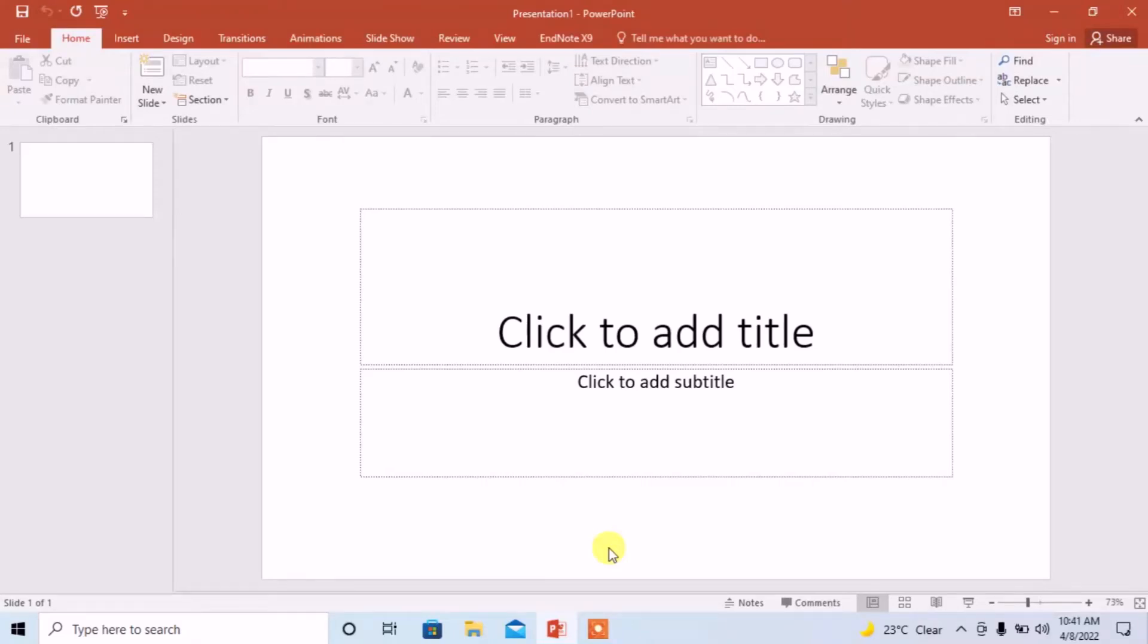Hello friends, this is Femi from your very own channel FemiHow. In this very short tutorial, you are going to learn how to add a new slide in Microsoft PowerPoint. It is very simple.